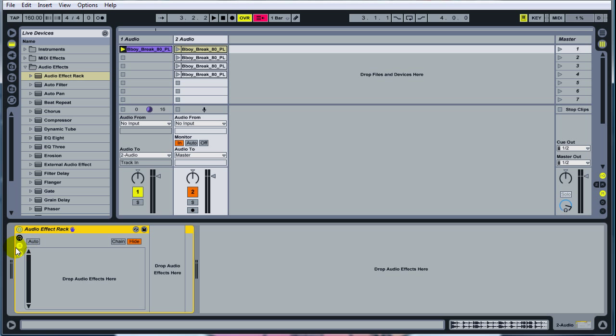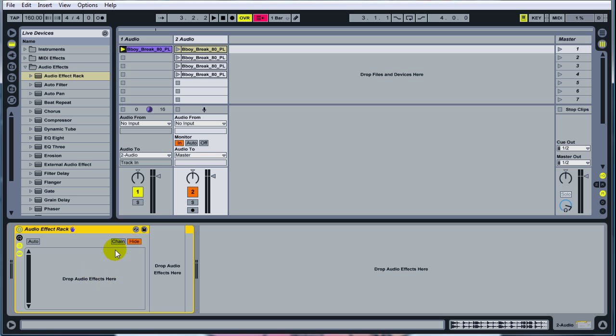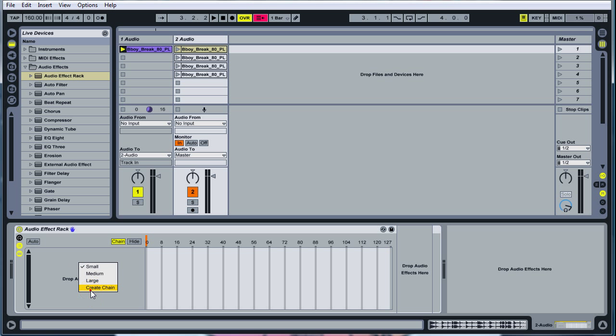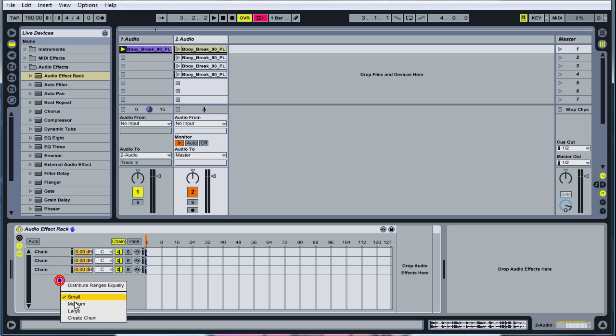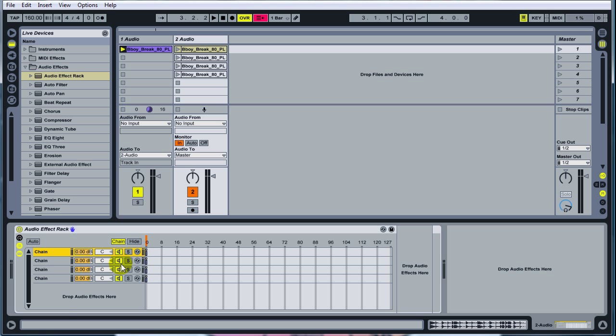Hit this button to expand it. Hit the chain button. Create four chains. You do that by right clicking. I don't know any other way to do it, but I'm sure there's a million. And then right click. Make these chains. Title them as follows. First chain: Dry. Second chain: Repeat. Third chain: Delay. Fourth chain: Reverb.